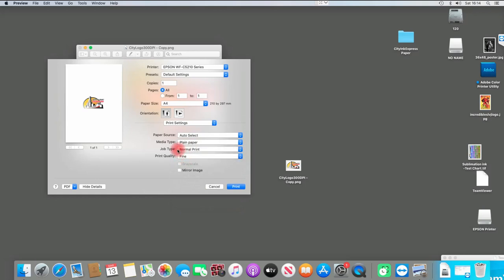It's the same thing depending on which version of Mac—some say quality, some say fine. Papers vary; some manufacturers' papers vary, and even some of our own models do vary. If it's a setting that's different for some of our models, it will say that in the instructions. But as a rule, it's mostly plain paper, fine quality.